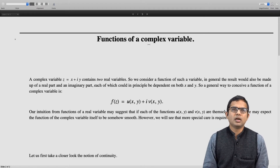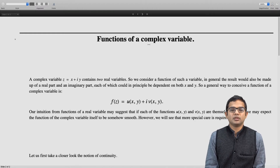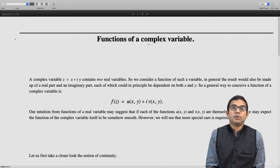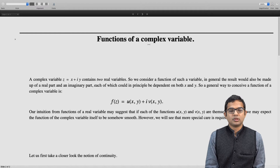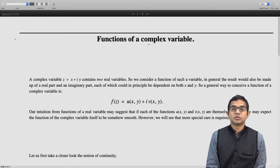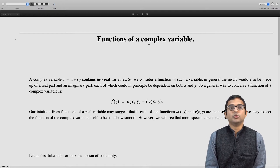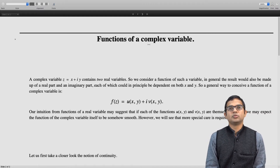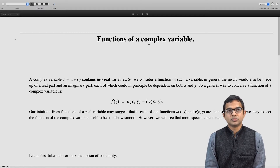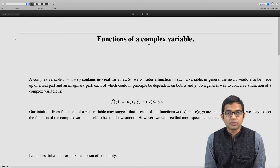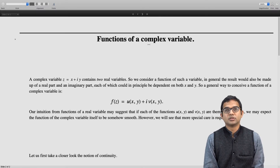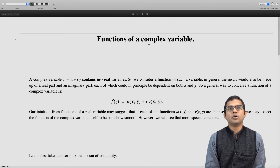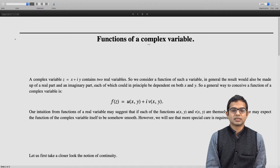A complex variable has a real part and an imaginary part — it is made up of two independent real variables. So if we want to make a function out of a complex variable, the resulting output will also be a complex number with a real part and an imaginary part. It is customary to write it as f(z) = u(x, y) + i·v(x, y).